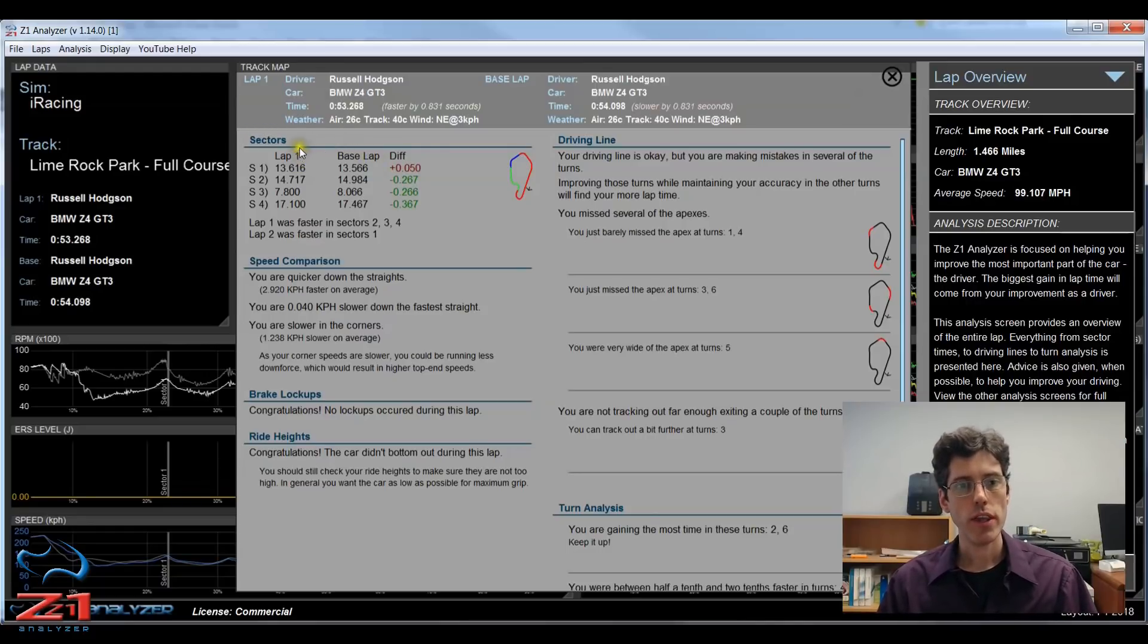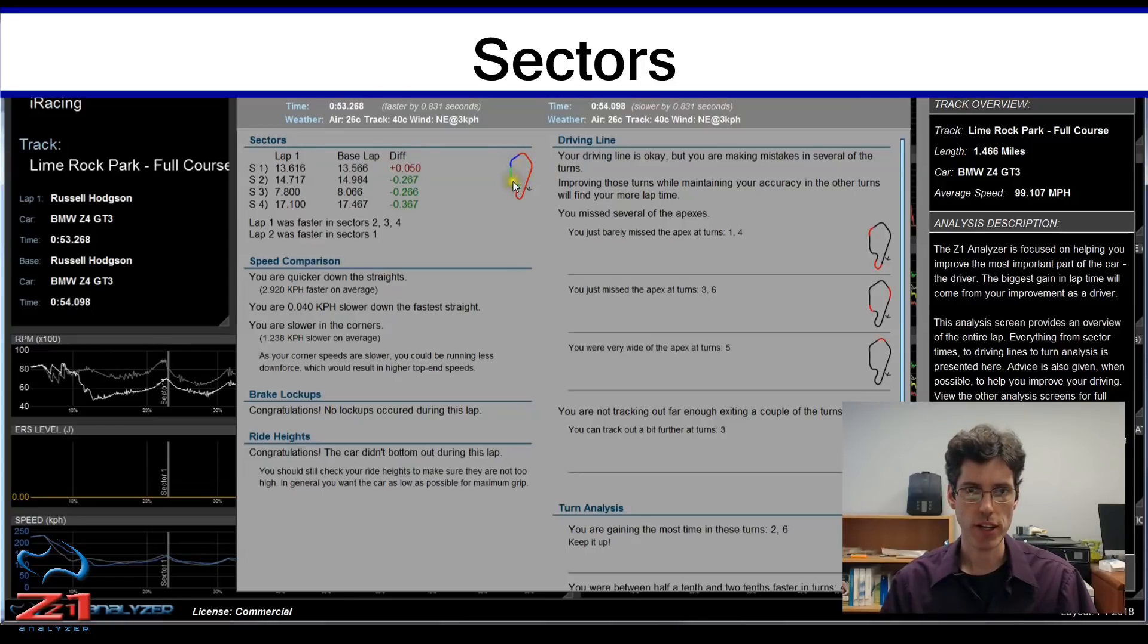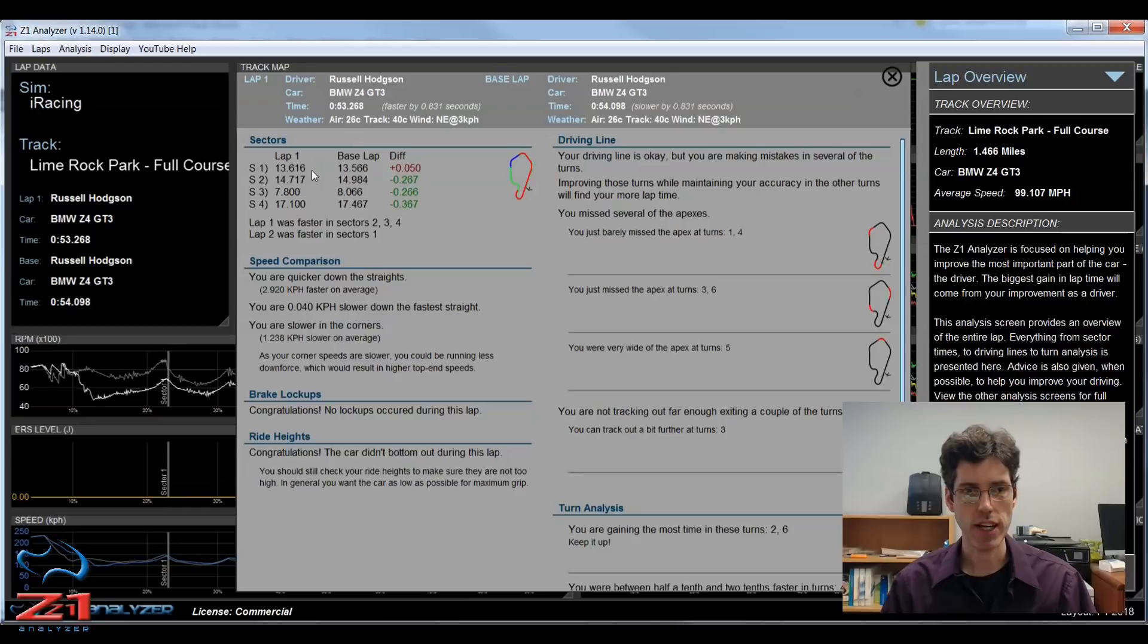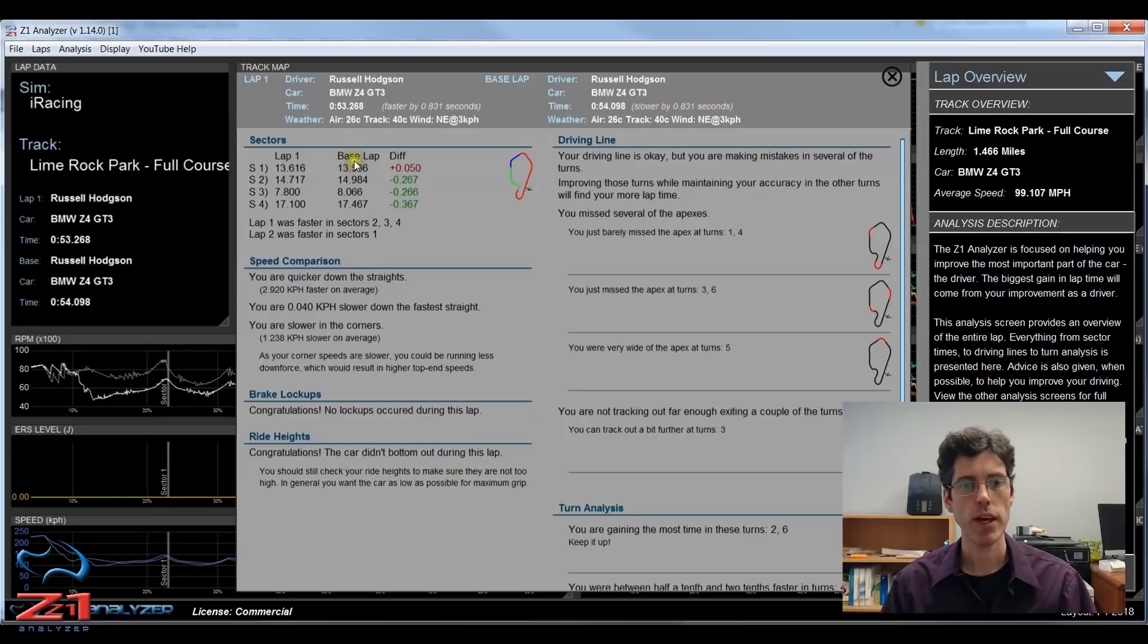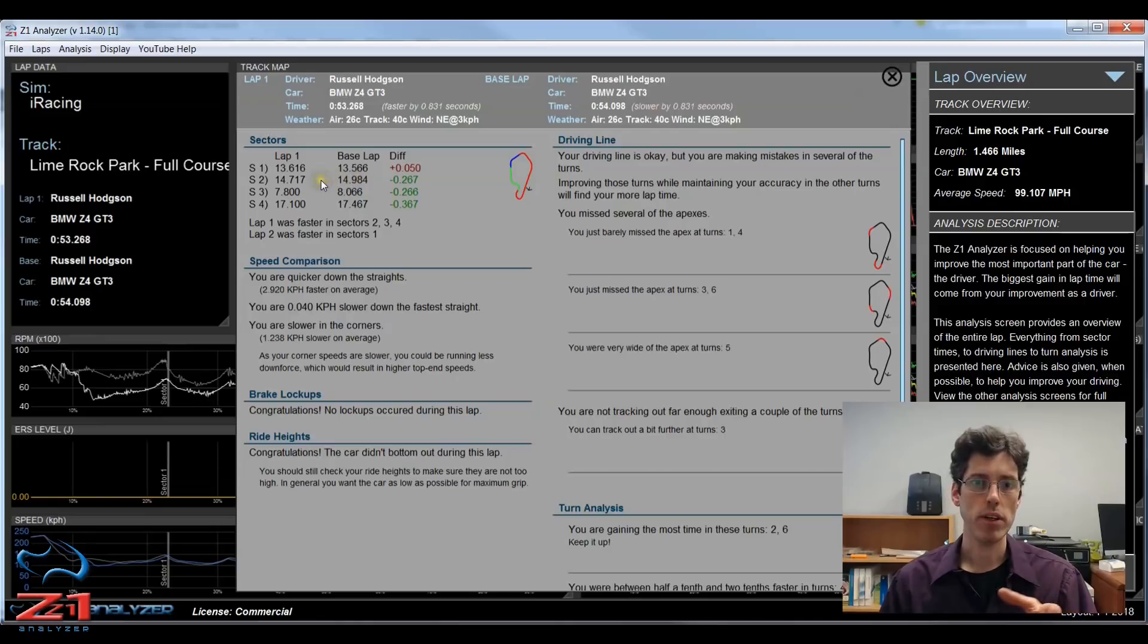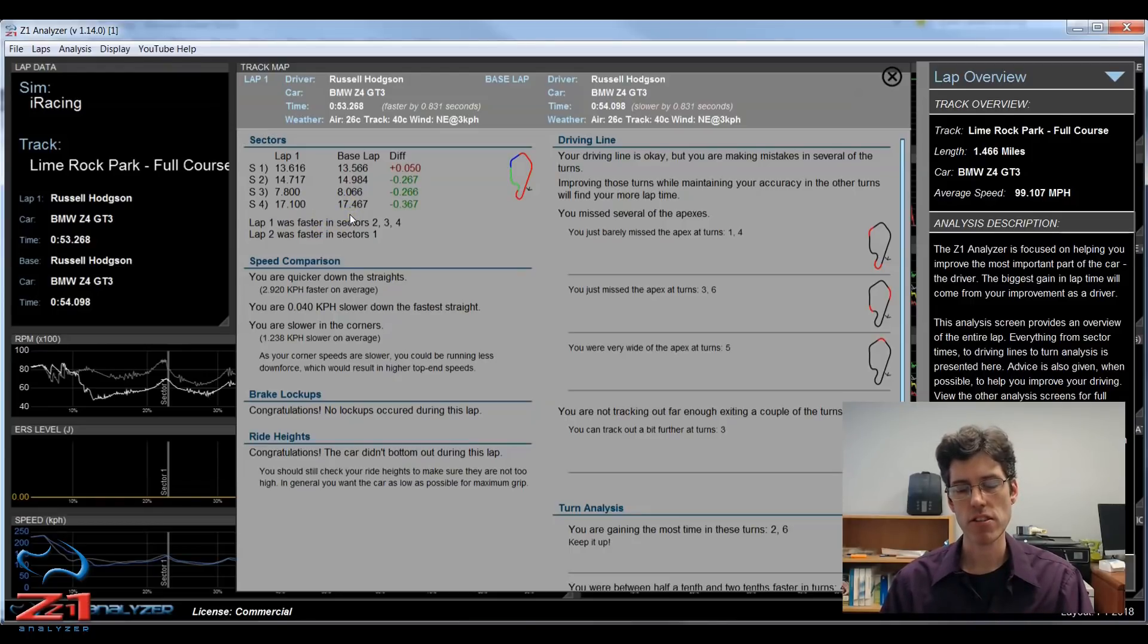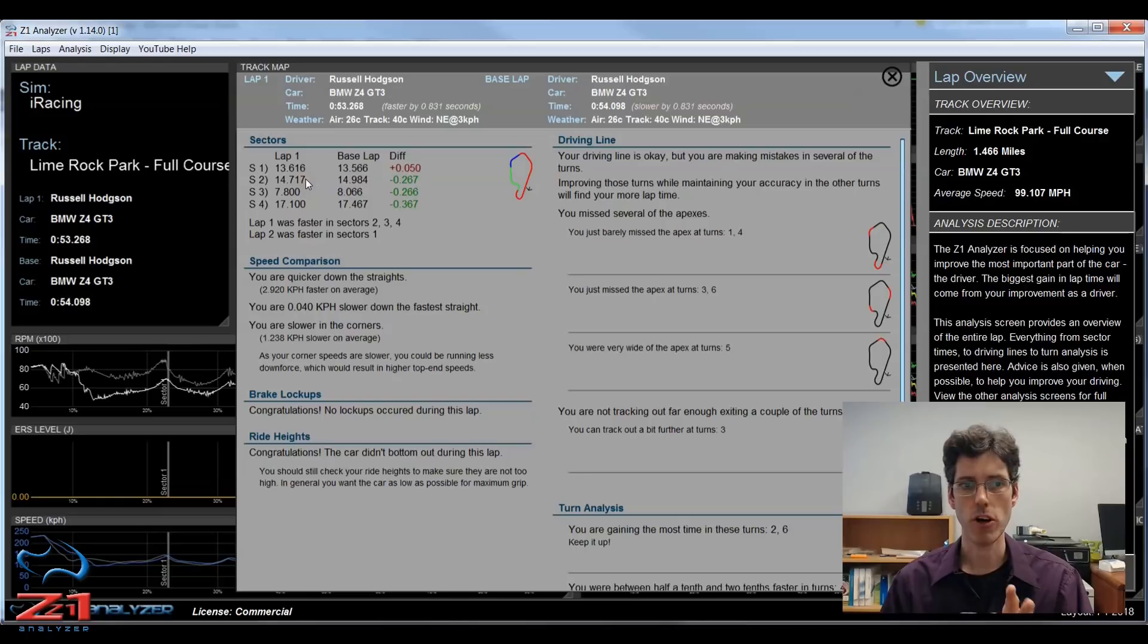The first thing is the sectors. We have a small track map here which shows you the sectors and then this little arrow is the start finish line and the direction that you are driving around the track. In Lime Rock for iRacing there are actually four sectors, sector 1, 2, 3, and 4. It gives you the sector times for the first lap and the sector times for the second lap and then the difference, so you can see if you are gaining or losing compared to the other lap. As you can see the first lap is the faster lap by far and it gained in every sector except the first one where it was just slightly slower. Then you get an overview here of which sectors were faster and which sectors were slower. Most tracks have three sectors. There are some like the Nürburgring where you can have 15 sectors, but most are three, possibly four.